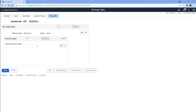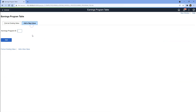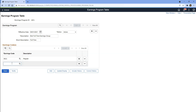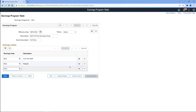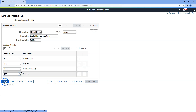What we will do next is group specific earnings codes together through an earnings program ID, then assign this earnings program as default to a specific set of employees. I will navigate to create a brand new earnings program ID and click Add a New Value. After giving it a name, updating the effective date, and adding a description, I will add a couple of earnings codes under this group — including the one we just created, an existing code for holiday payment, and one for overtime. I will save our earnings program ID.